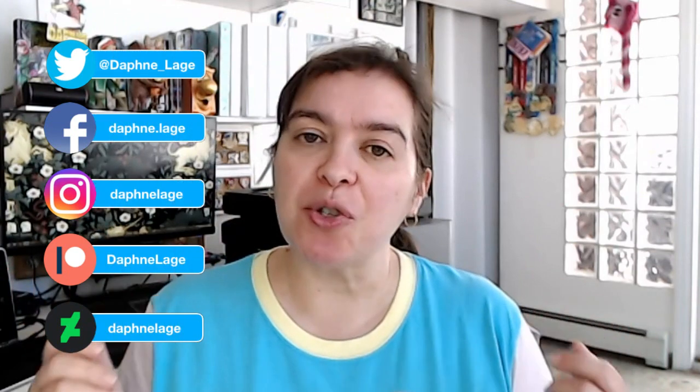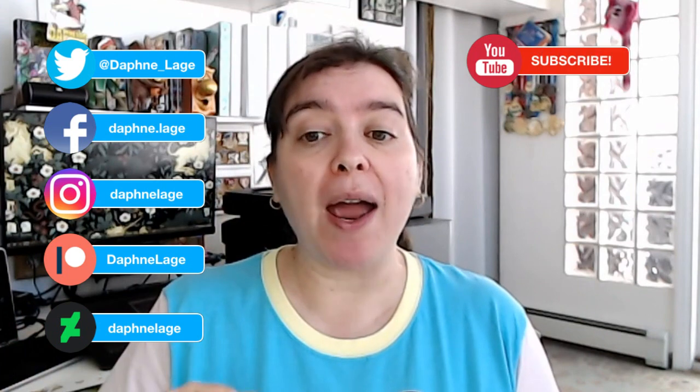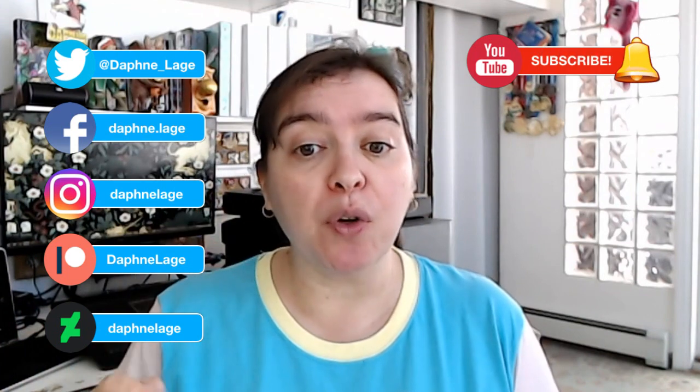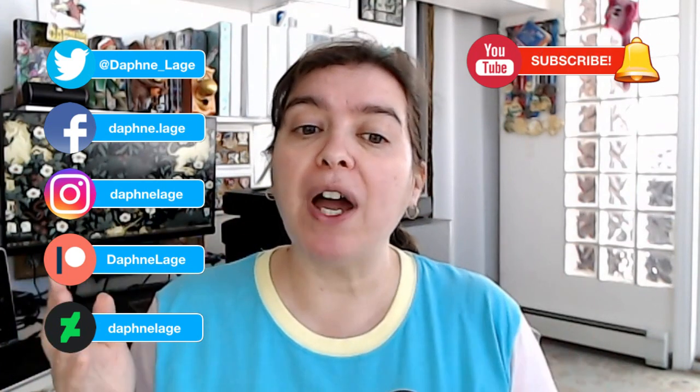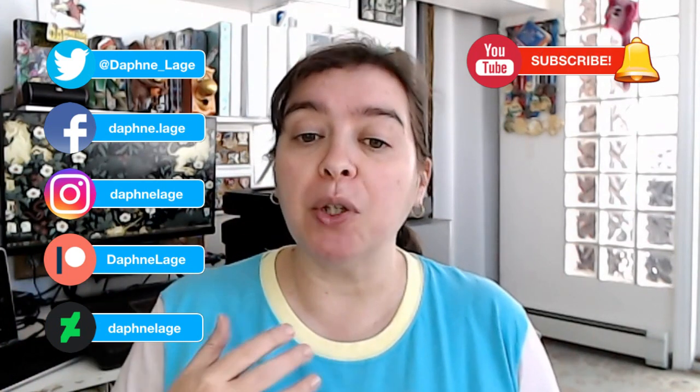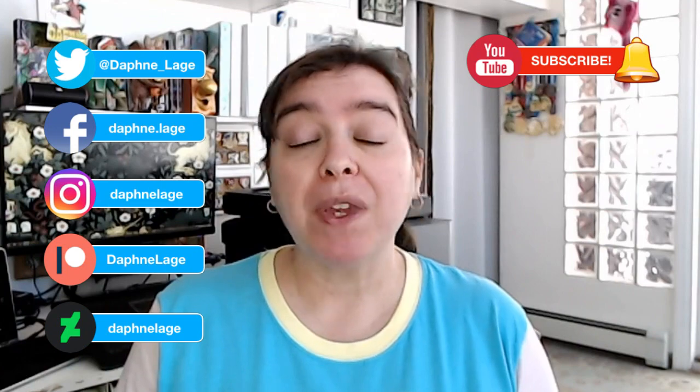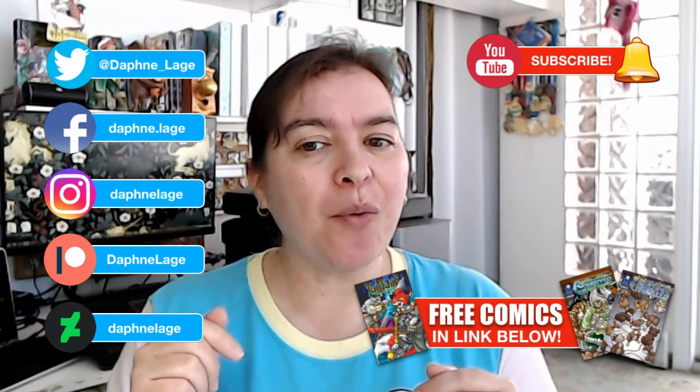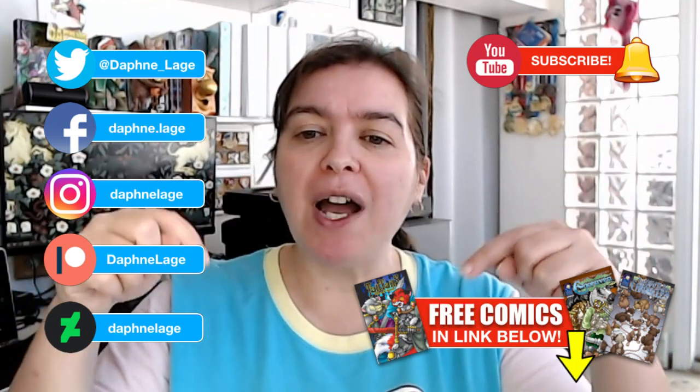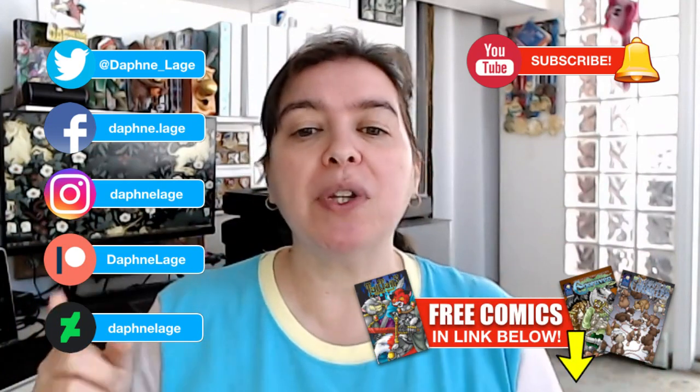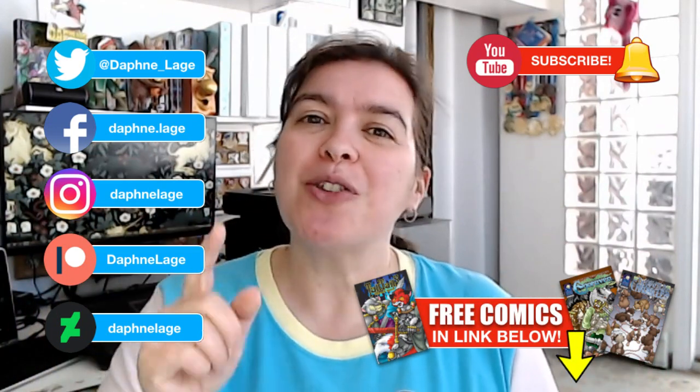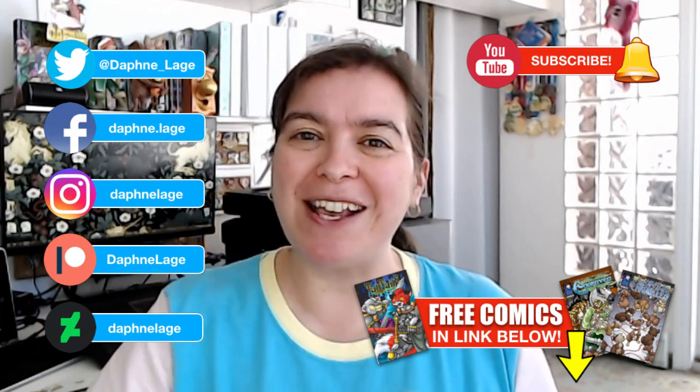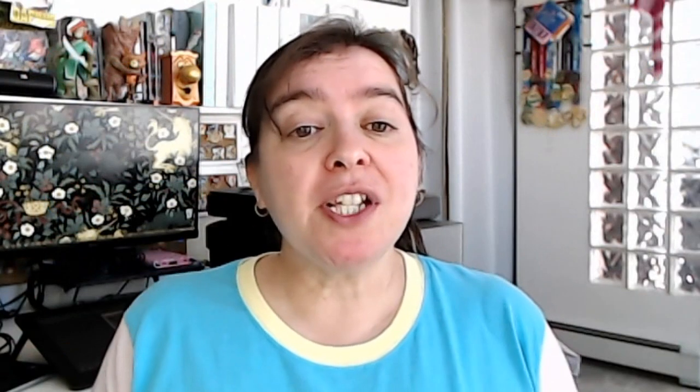Hi everybody, Daphne here and welcome back to my channel. Before we get started, check out my artwork at the galleries and social media sites next to me on the side here. And don't forget to subscribe and click on the notification bell so you get notified whenever I upload a new video. And as always, there's free comics waiting for you at the link in the description box below.